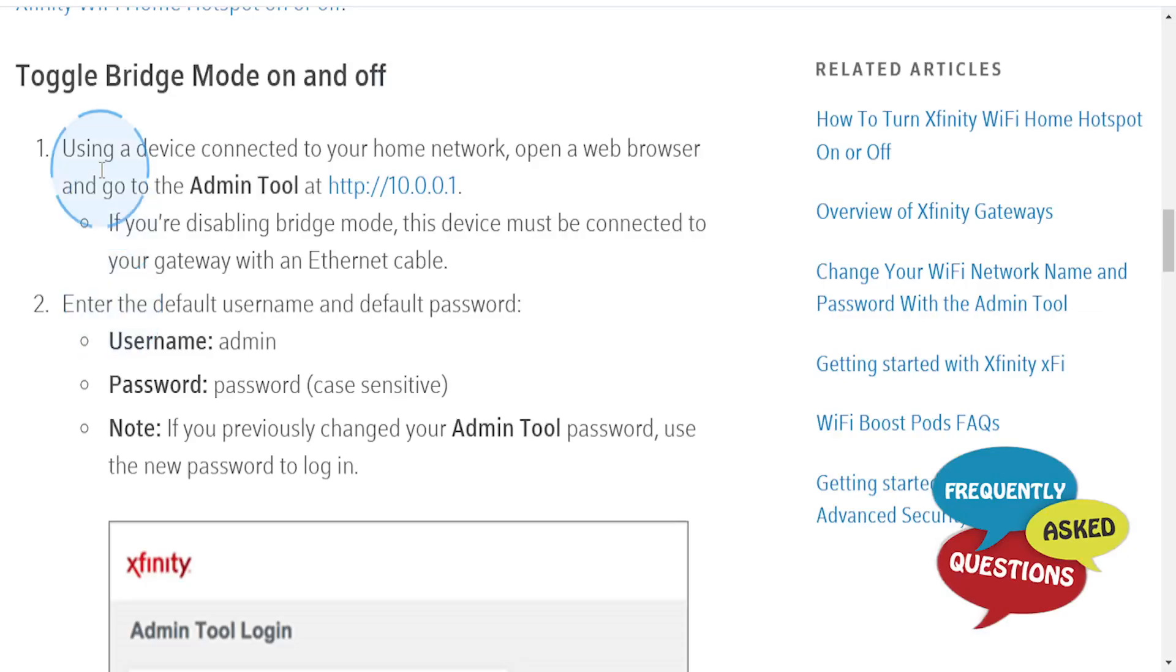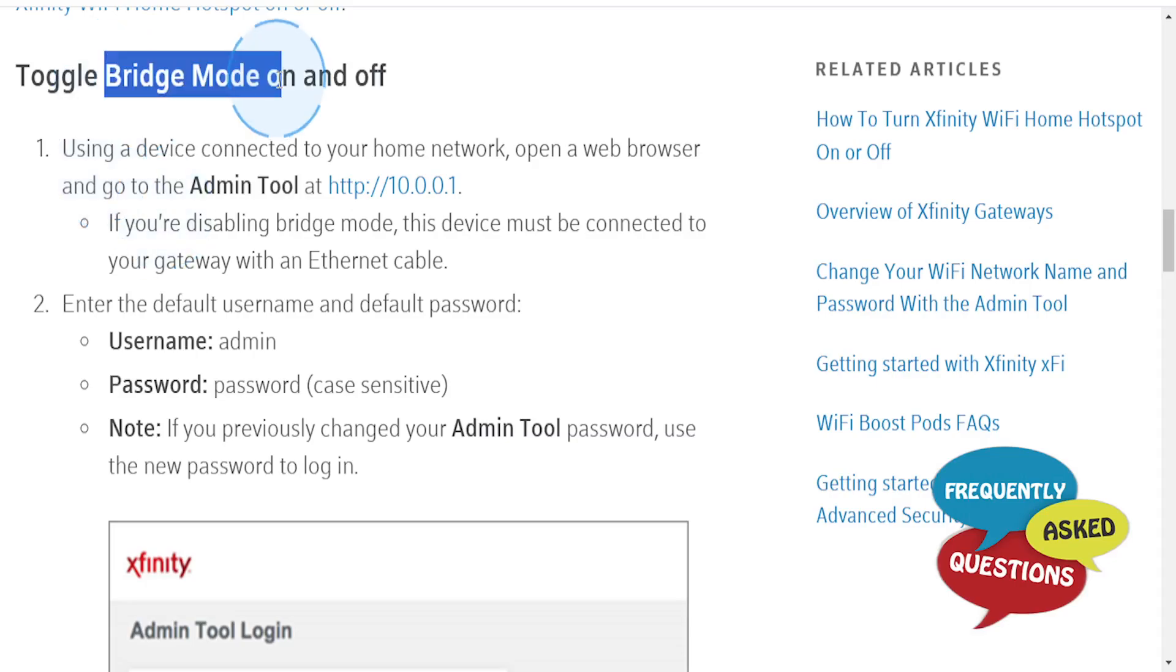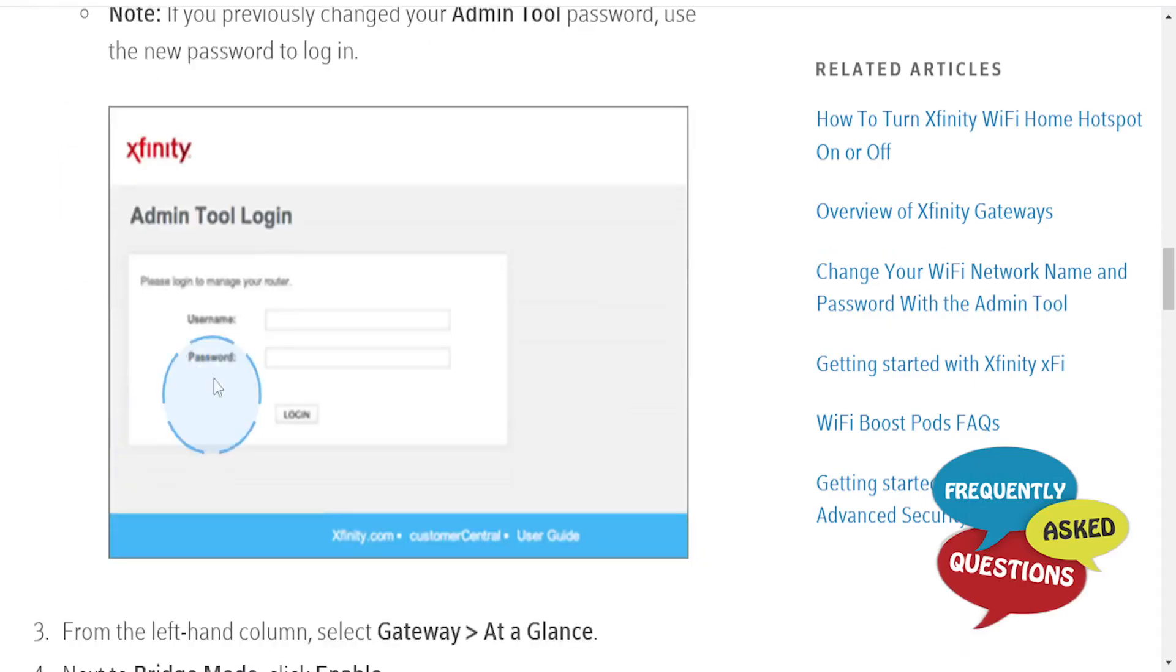Hey guys, in this video we're going to go over how to put the Xfinity router in bridge mode. Really easy and simple to do if you're using a device